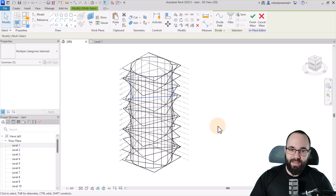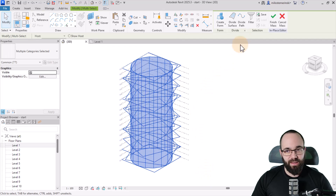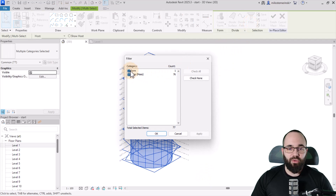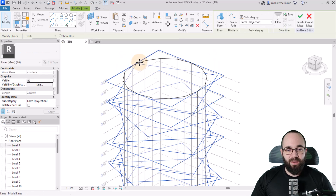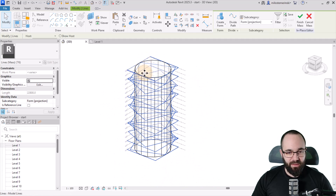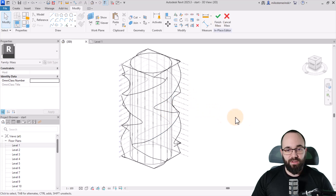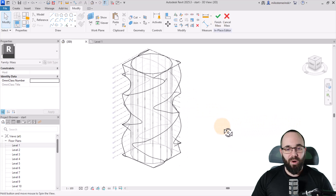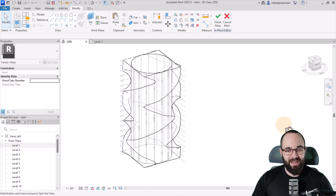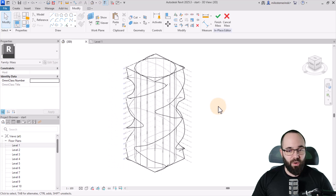Having created this, the next step is to make a big cross selection, grab everything, go to Filter, and uncheck Form and hit Apply. So now the cylinder or extrusion is left out. We just have the profiles, and you go to Create Form, which gives us this really weird form that we can use to generate our mass floors and then actual floors.